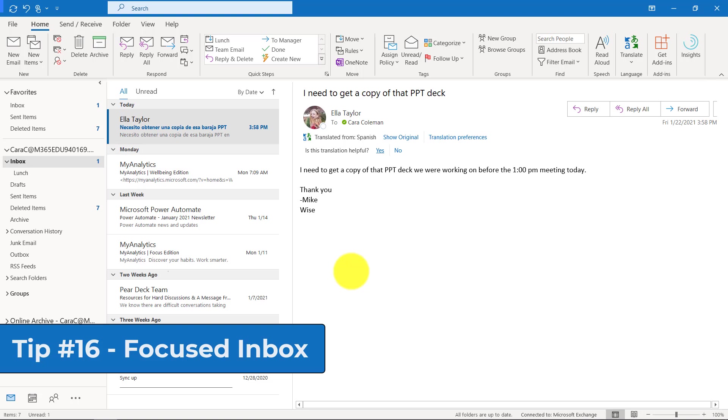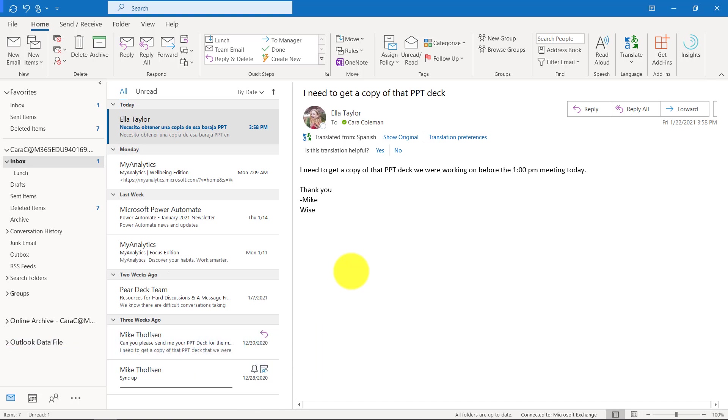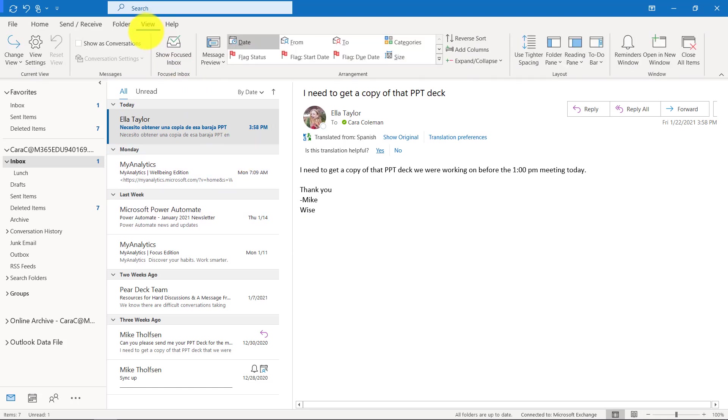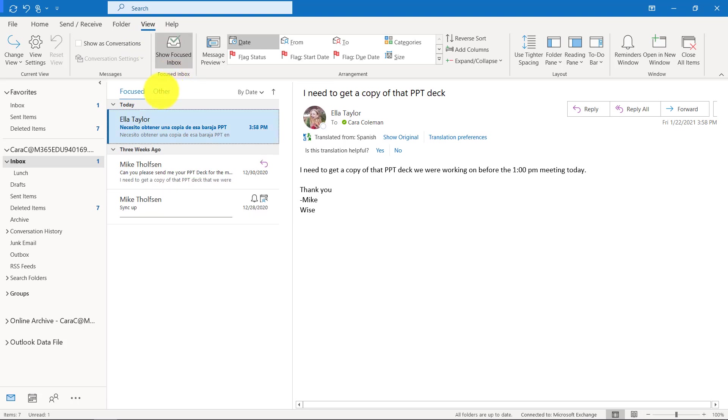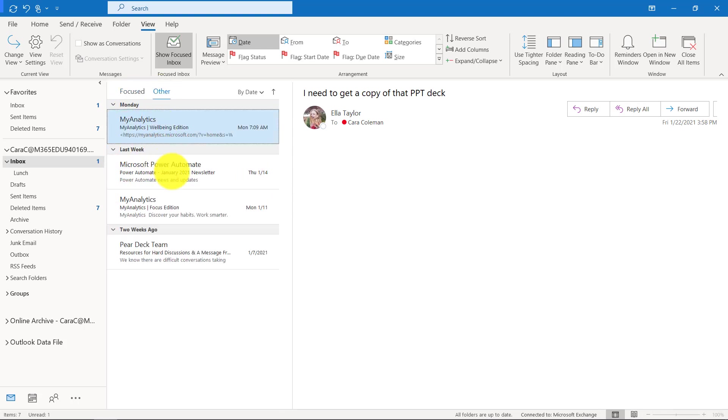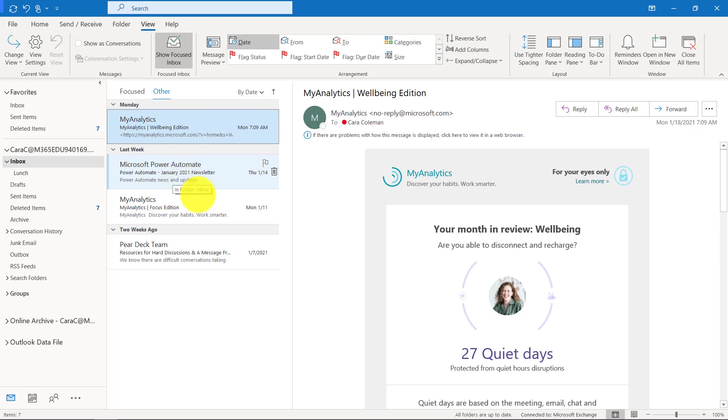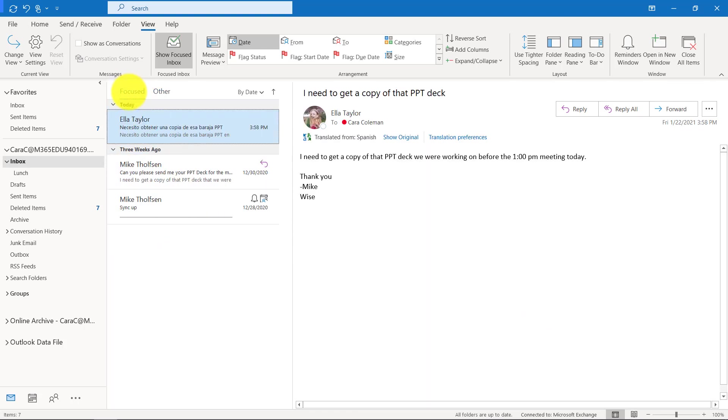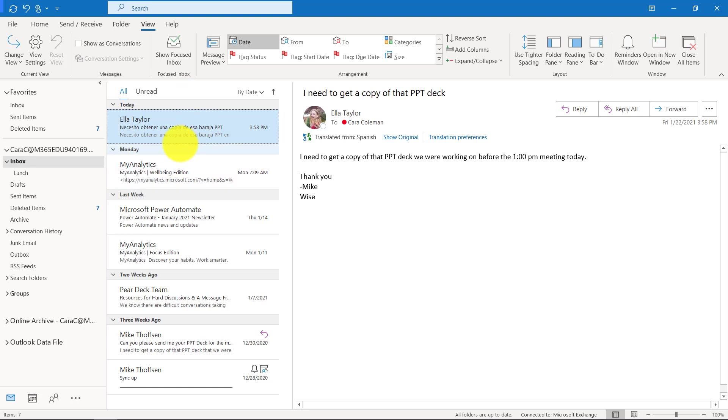The 16th tip is the focused inbox. This can help you keep some of the mail that might not be as important out of your main area. You can look at that maybe once or twice a day or a week and then have your main inbox a little more focused. If I go to the view menu here, I'm going to choose show focused inbox. See how this is focused. These are people that I know or in my organization. Other might be things like this is a power automate newsletter. I can turn that off again by just unchecking focused inbox.